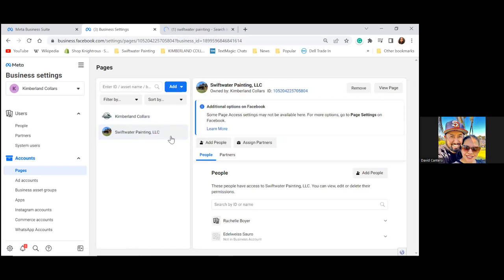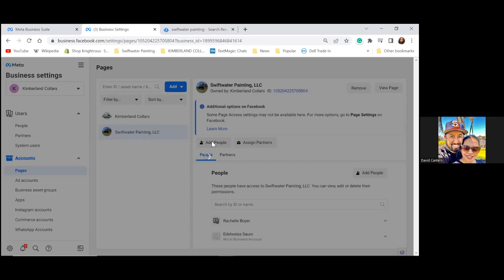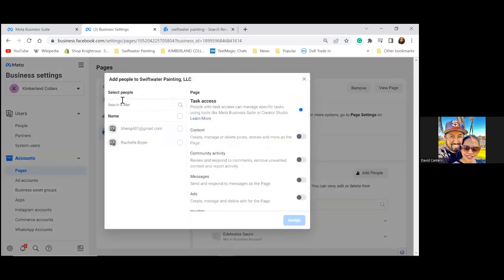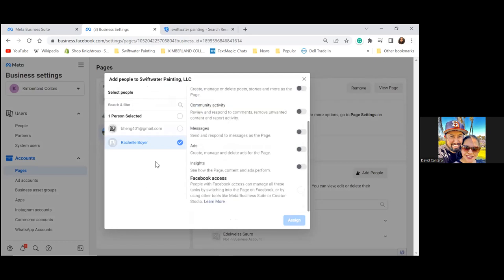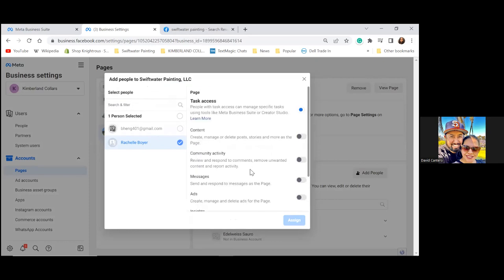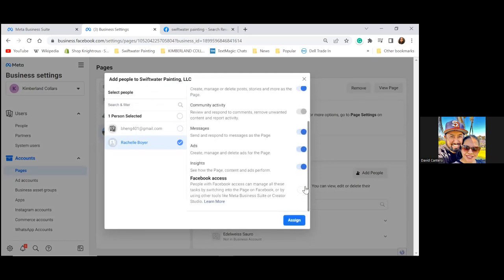Now let's go to Add People. You'll see Rochelle's name — click on Rochelle and then all the way to the right, click Manage All. Shade all the grey gear icons to blue to give full access, and then click Assign.